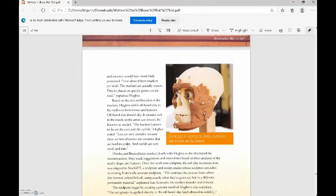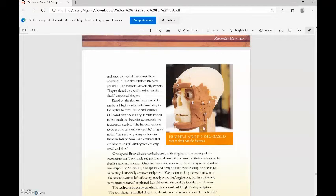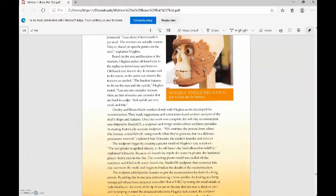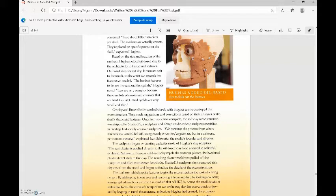Hughes added oil-based clay to flesh out the features. So here is the clay added to the replica skull. Based on the size and location of the markers, Hughes added oil-based clay to form tissue and features. Oil-based clay doesn't dry. It remains soft so the artist can rework the features as needed. The hardest features to do are the ears and the eyelids, Hughes noted, because ears have a lot of nooks and crannies that are hard to sculpt, and eyelids are very small and thin.